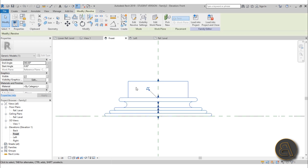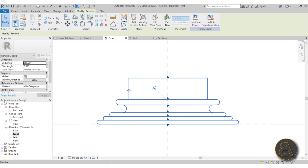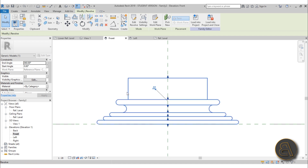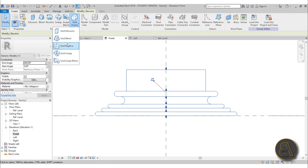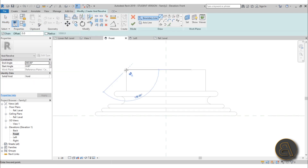The reason we did this as a separate family is because we have that edge that's carved all the way up in the column, so we need to model that here as well. If you don't know what I'm talking about, don't worry — it will make sense in a moment. Go to Create, then Void Forms, and select Void Revolve.